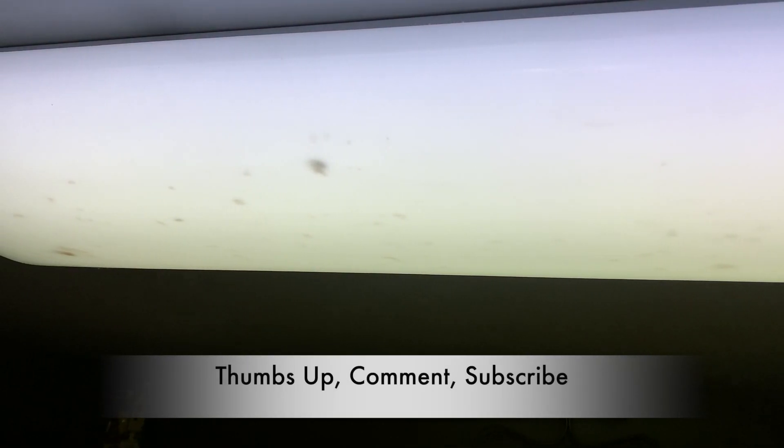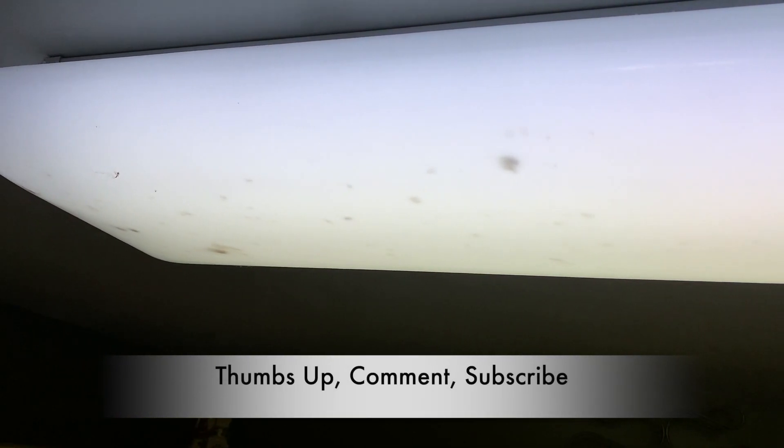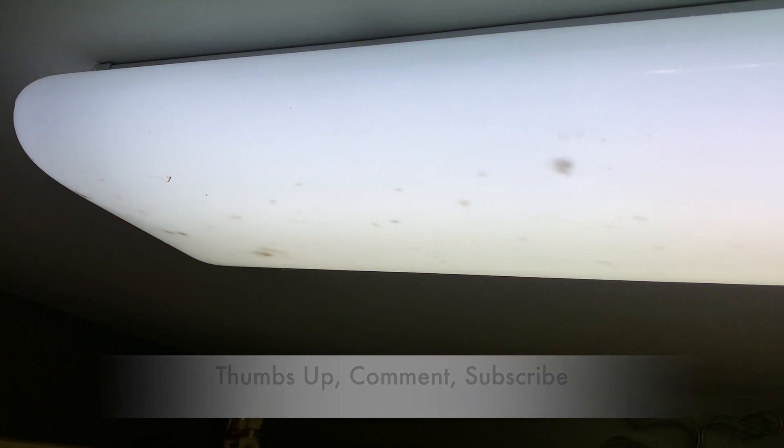If you guys are new to my channel and find my video interesting, don't forget to give me a thumbs up, comment, and subscribe. Hit the notification bell so you always get my latest video.